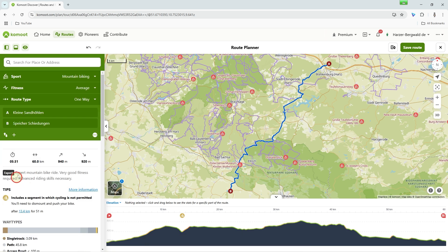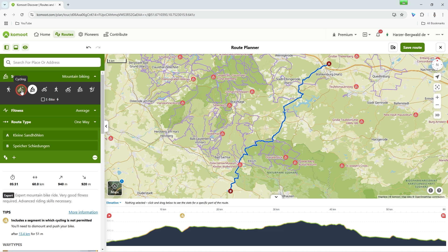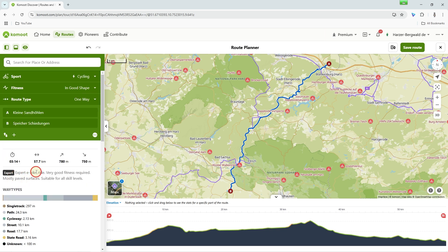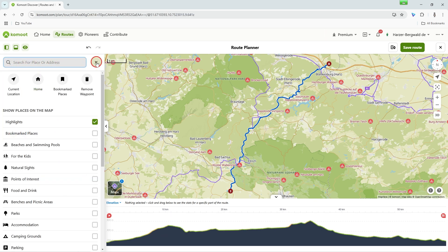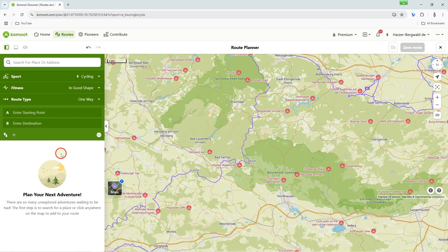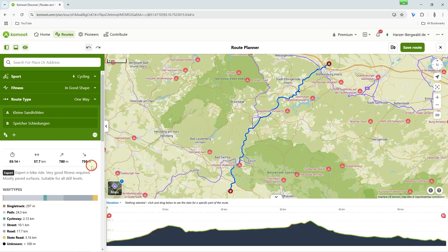On particularly long tours, there can be a huge difference between the cycling settings. Komoot professionals use this setting to create a particularly attractive route. The fitness setting is important for assessing speed and thus the duration and difficulty of the route. Below left, you can reverse the waypoint order, and you can also create further waypoints via the plus button. In the three-point menu on the right, you can turn off Follow Ways — I advise against this for now. Another option in the three-point menu is Reset, which deletes your entire planning.